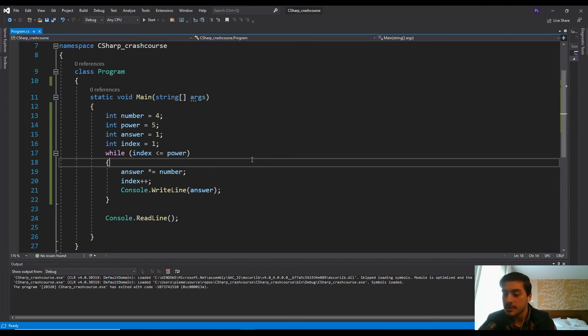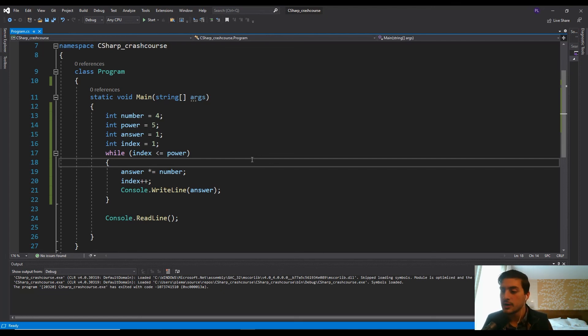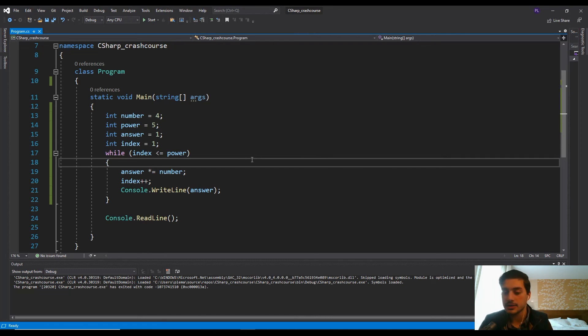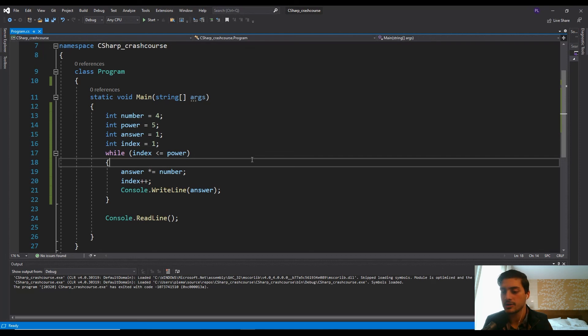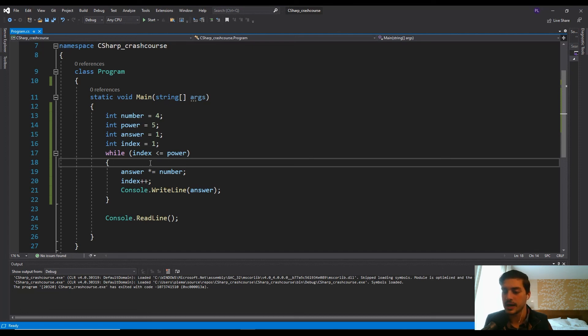There are definitely situations where one is going to make way more sense than another. If you're creating a game and you have like a game over condition, you would want to use a while loop and say, okay, do all this active code anytime the game is not game over. But in a lot of mathematical situations, it can come down to what you prefer to write, how you prefer to write it. But understanding the two situations, it'll usually feel pretty obvious which loop format to use.